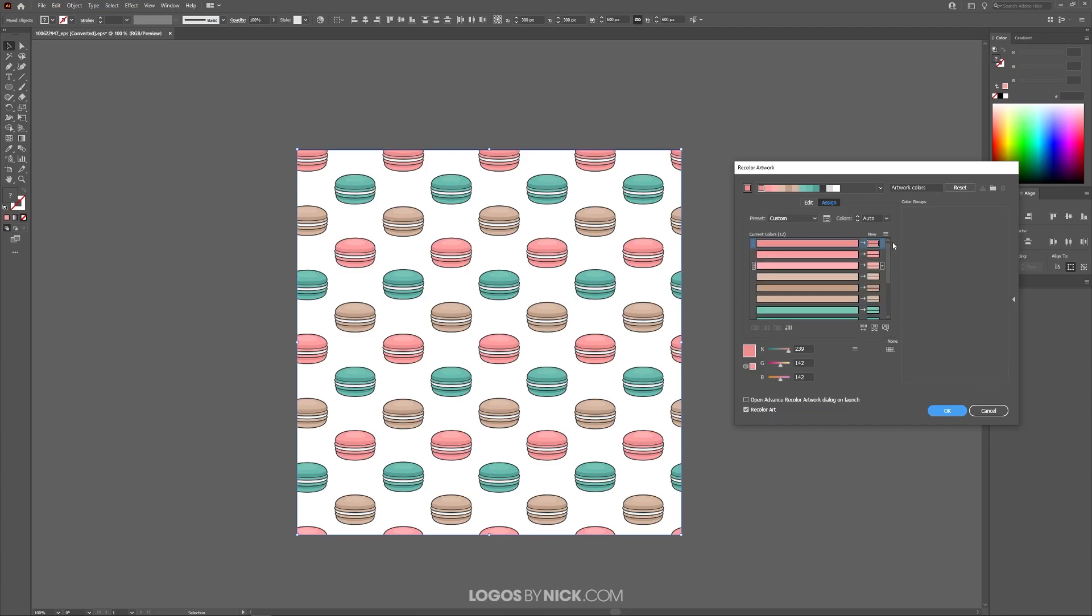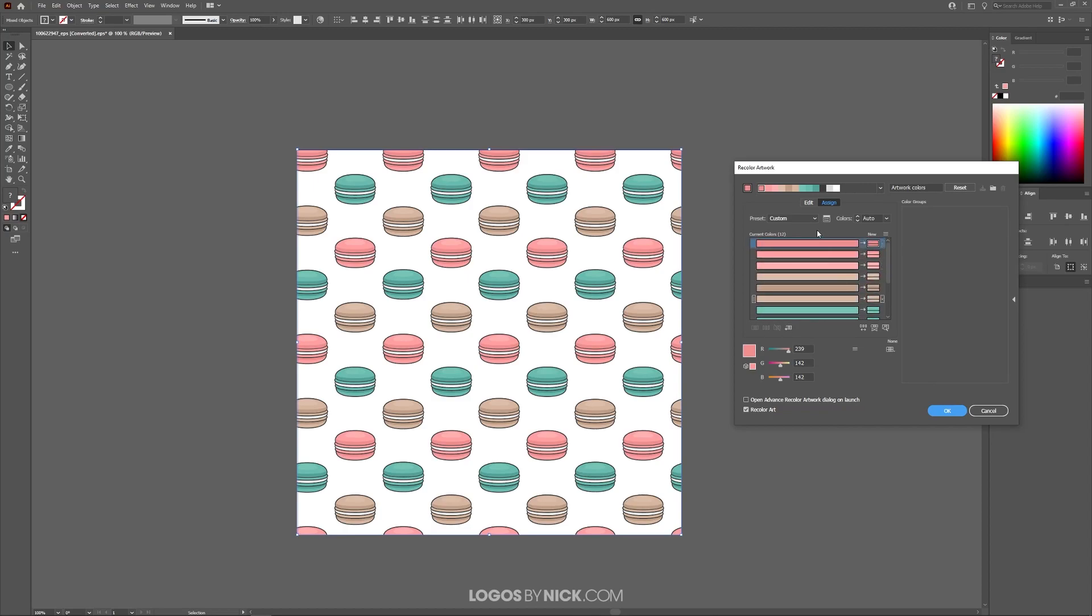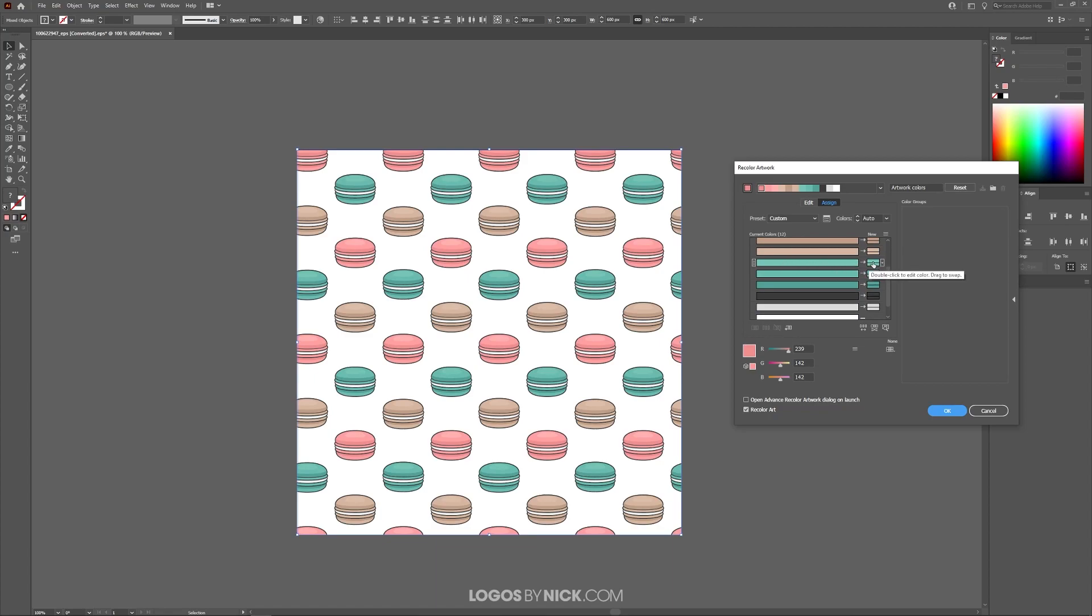But if you're working on a really colorful, elaborate design, this is probably going to be a really long list. So if you can find the color that you'd like to change, if you notice over here on the left side is the original color and then over here on the right side is the new color that it will change to.